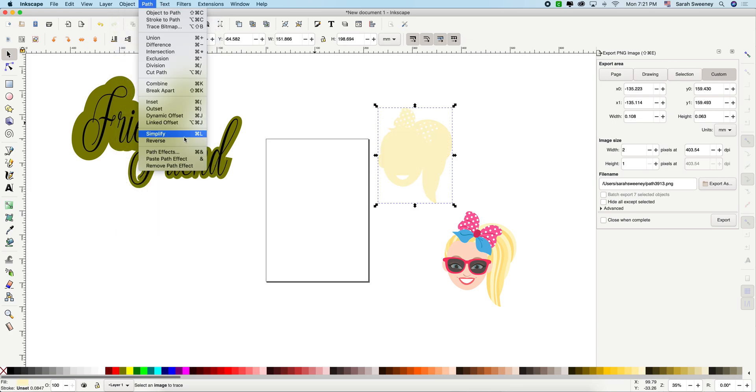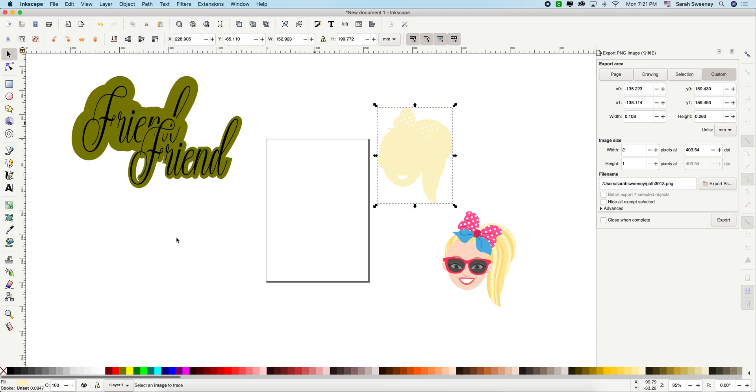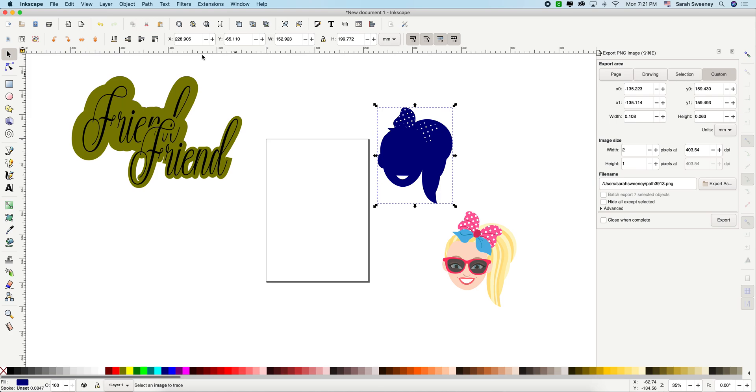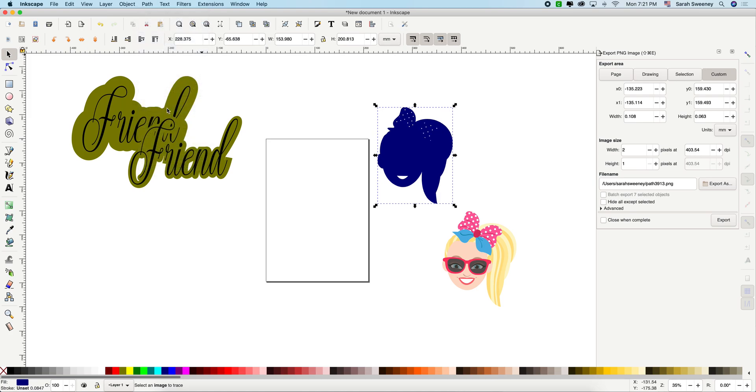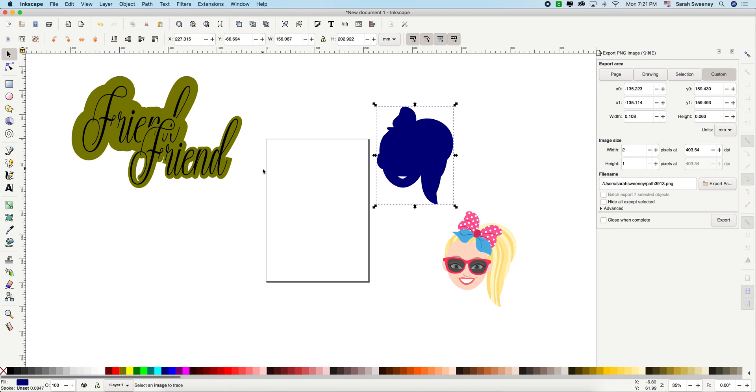And let's do the first option, which is outset. I'm going to change the color so you can see a little bit better. So every time you press outset, it gets thicker and thicker. Use the shortcuts. And there you go.